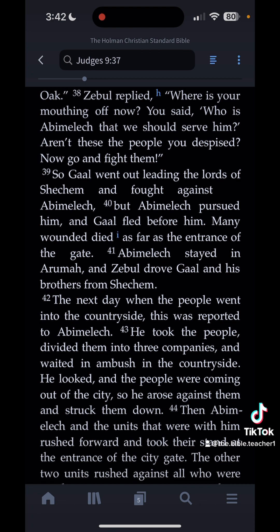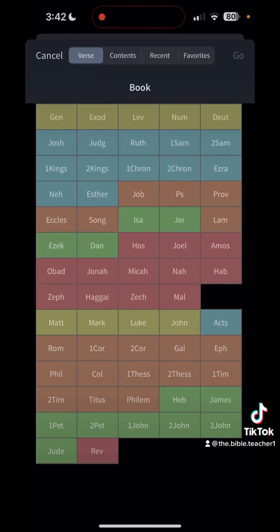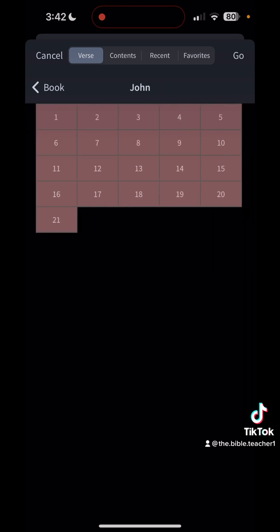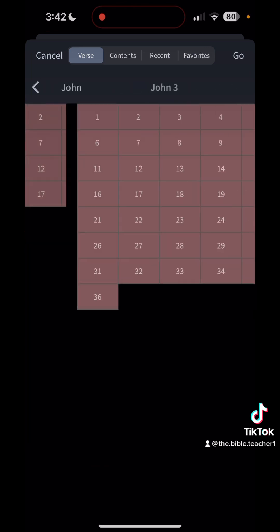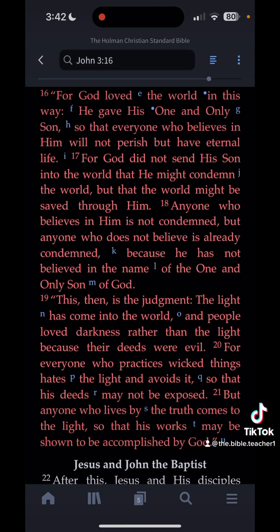For this example, I want to use a piece of Scripture that maybe we all know. To the right of where you see Judges 9:37, there are four horizontal bars — tap on that. This is how we navigate through the Bible using the app. I'm going to go to John 3:16.